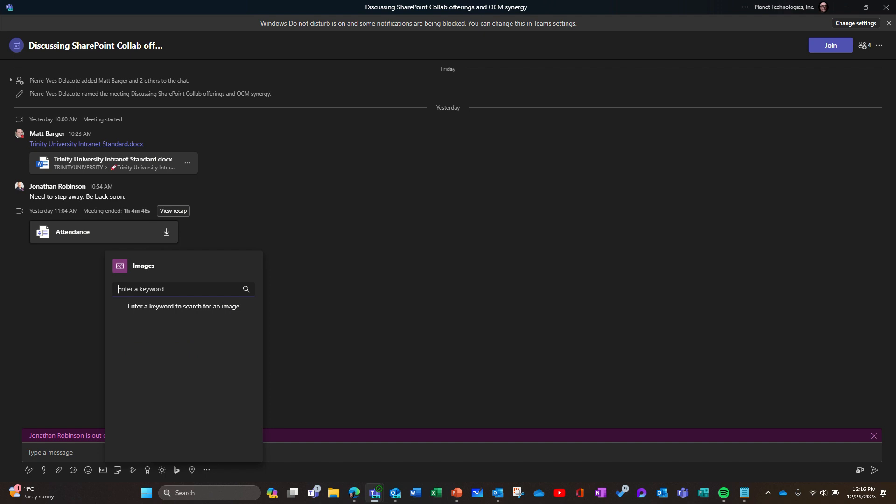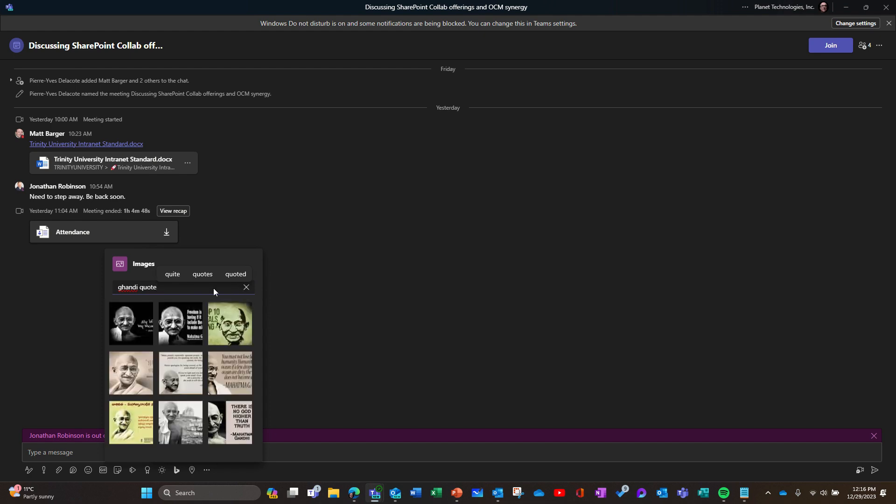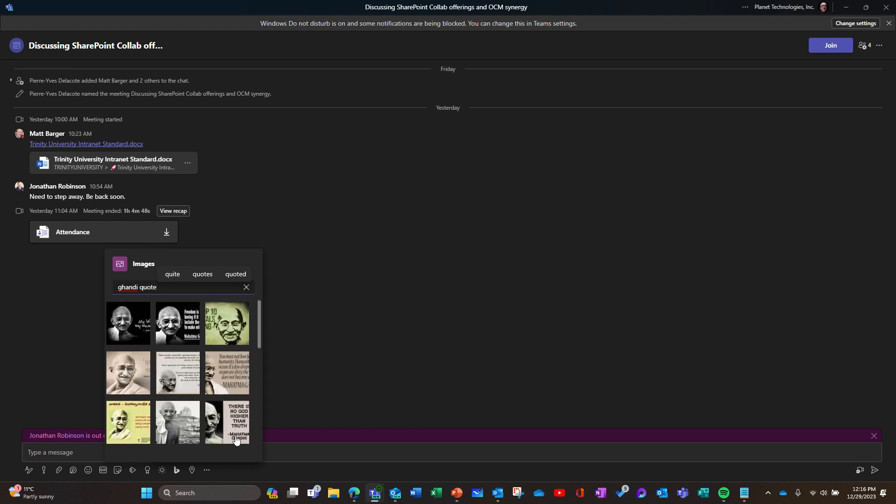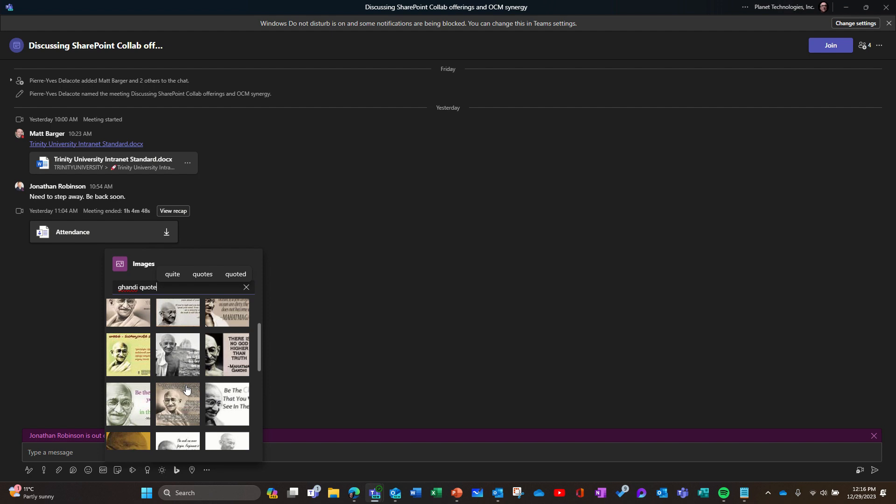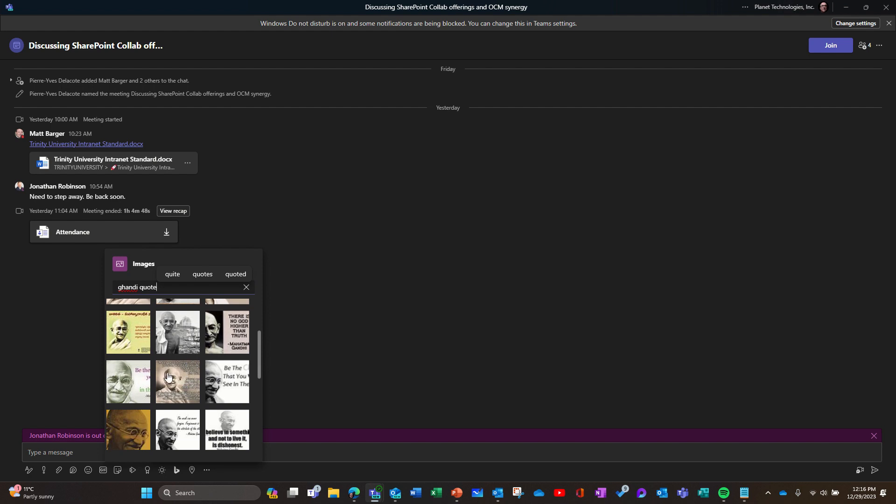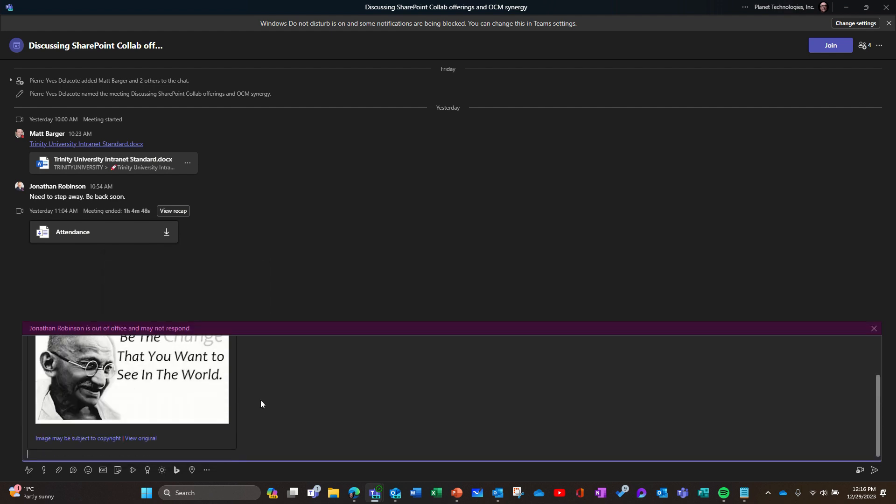You can type an image search and search for keywords. For example, Gandhi quote—I'm not sure if it spells correctly. Here you can browse. Unfortunately, some quotes are not visible, but you can add your Gandhi quote.